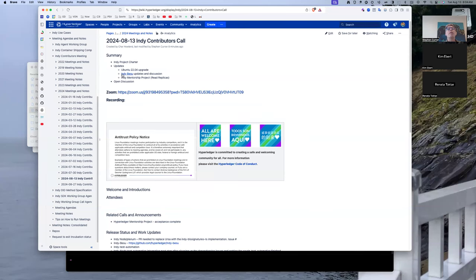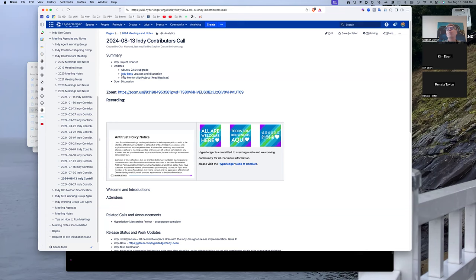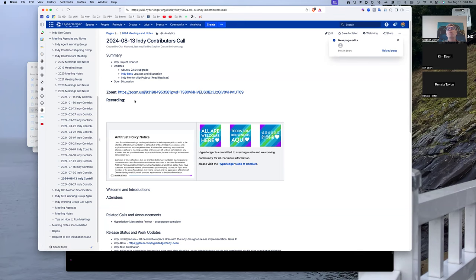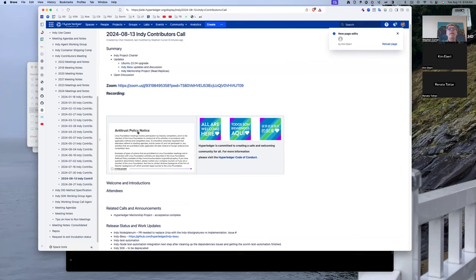Welcome to the August 13th, middle of August, Indy Contributors Call. Well, there's three of us here, but the important people are here, the right people. I'm showing up. A couple of things to talk about: the Indy project charter and then we'll have some updates. We are recording this session.